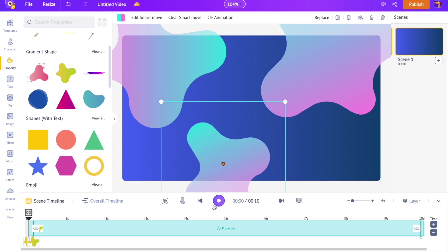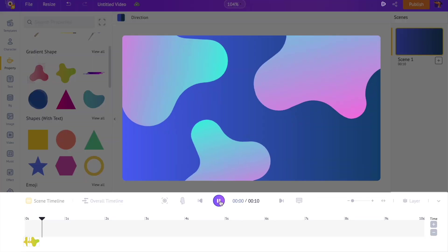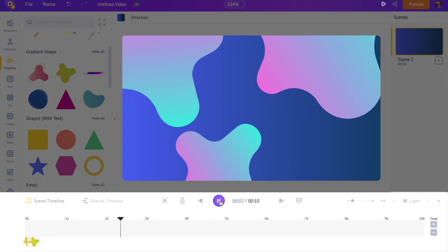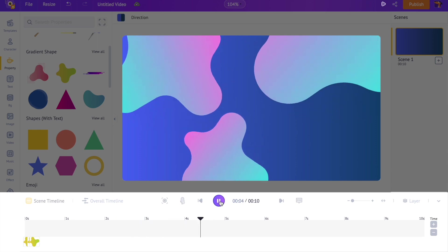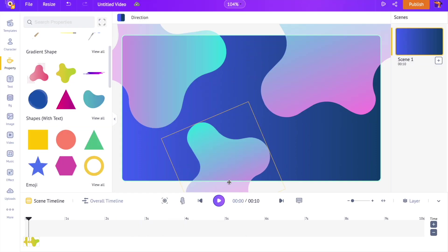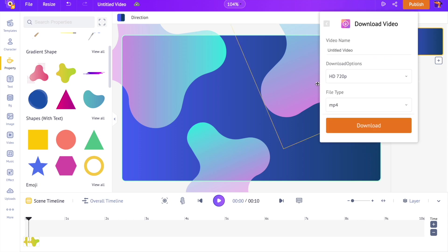We can preview the animation using the option right above the timeline. You can download this background as a video or as a GIF using the publish option present at the top menu.